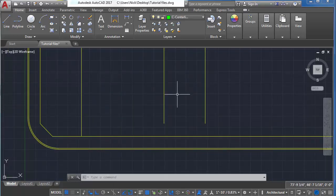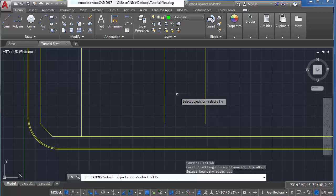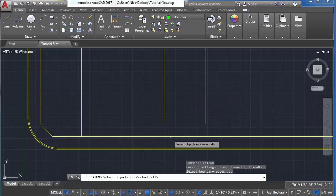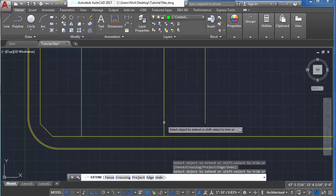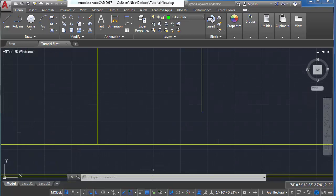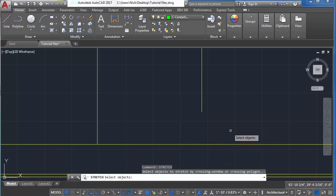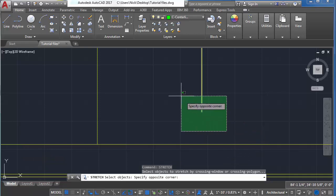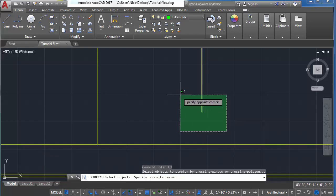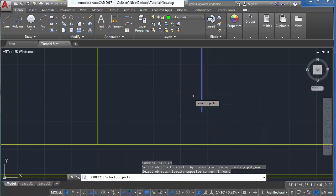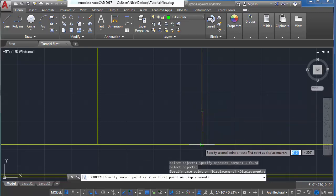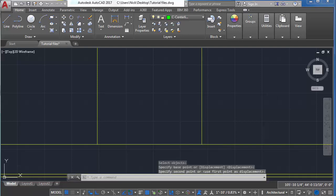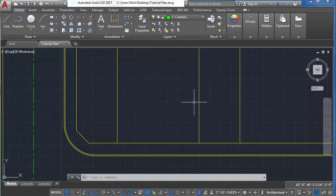Another command we could use is the extend command. Type extend, select the object you'd like to extend to — in this case the edge of the curb — hit enter, and then click on the object you'd like to extend. One last way we can connect the lines is with the stretch command. Type stretch and drag your mouse cursor up and to the left. This green window is a selection box which selects any object touched by the window. Hit enter, click the end of the line, and drag it down to be perpendicular with the line. We used grip stretch, extend, and the regular stretch command to do this.